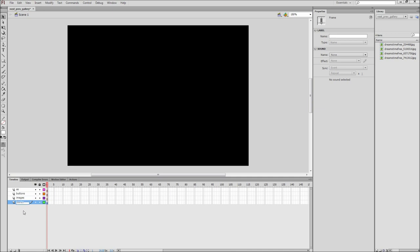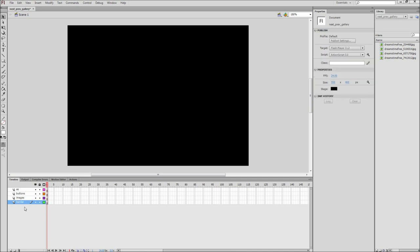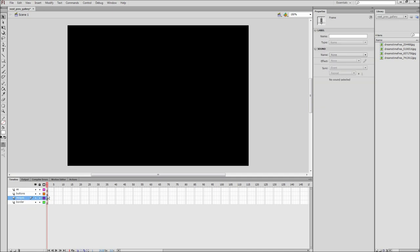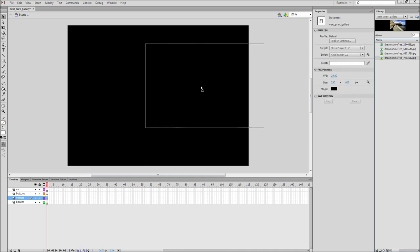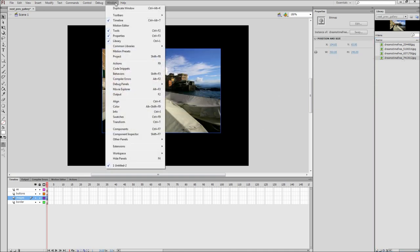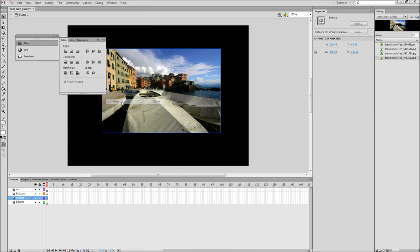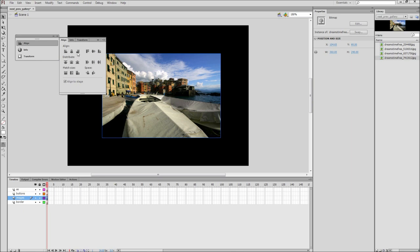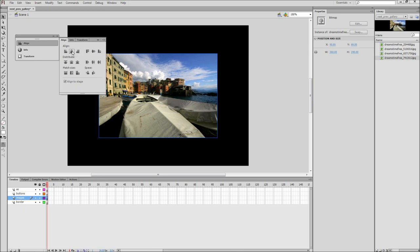Now we are ready to start adding in our images. Click on the first frame of your images layer and drag out your first image from your library onto the stage. Next, open up your Align panel.